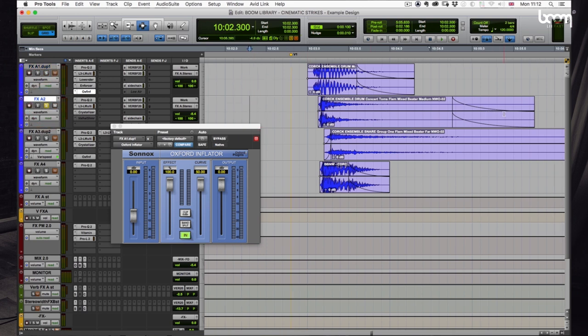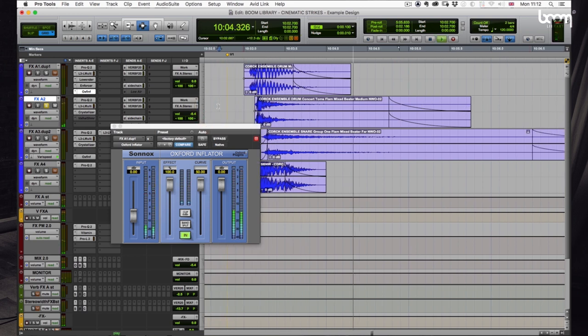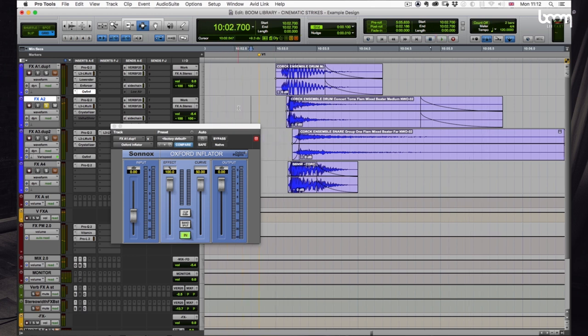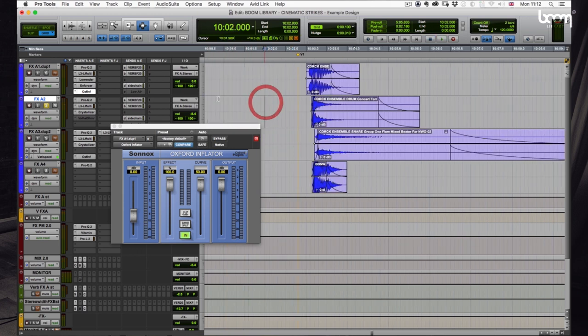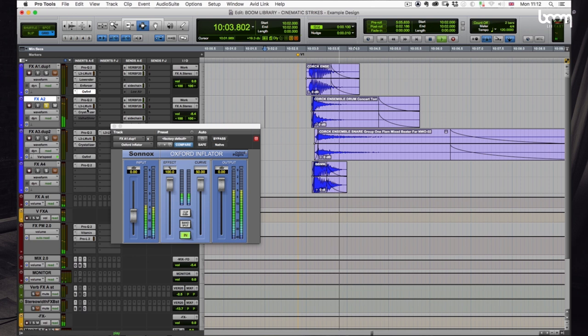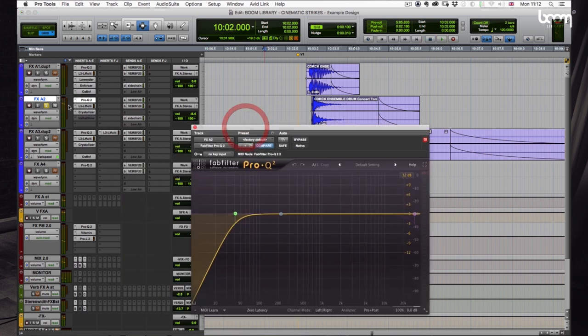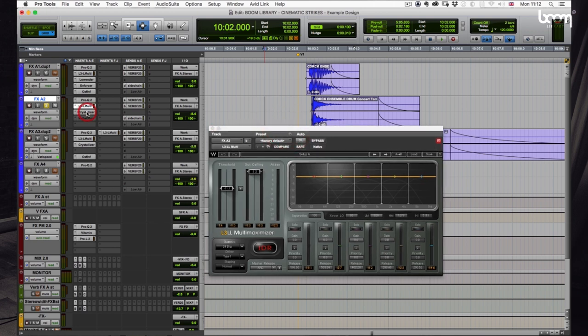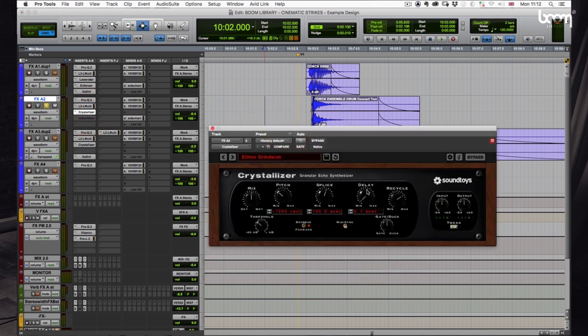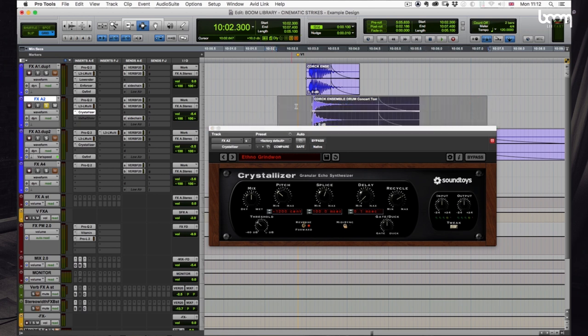The next one is an ensemble of concert toms, which is kind of like more of the noisy mid-range stuff. So on this one we're using, again, we're rolling off some of the lows, multiband limiter to make it a bit louder, and some Crystallizer, which is doing like a pitch shifted sort of tight delay.